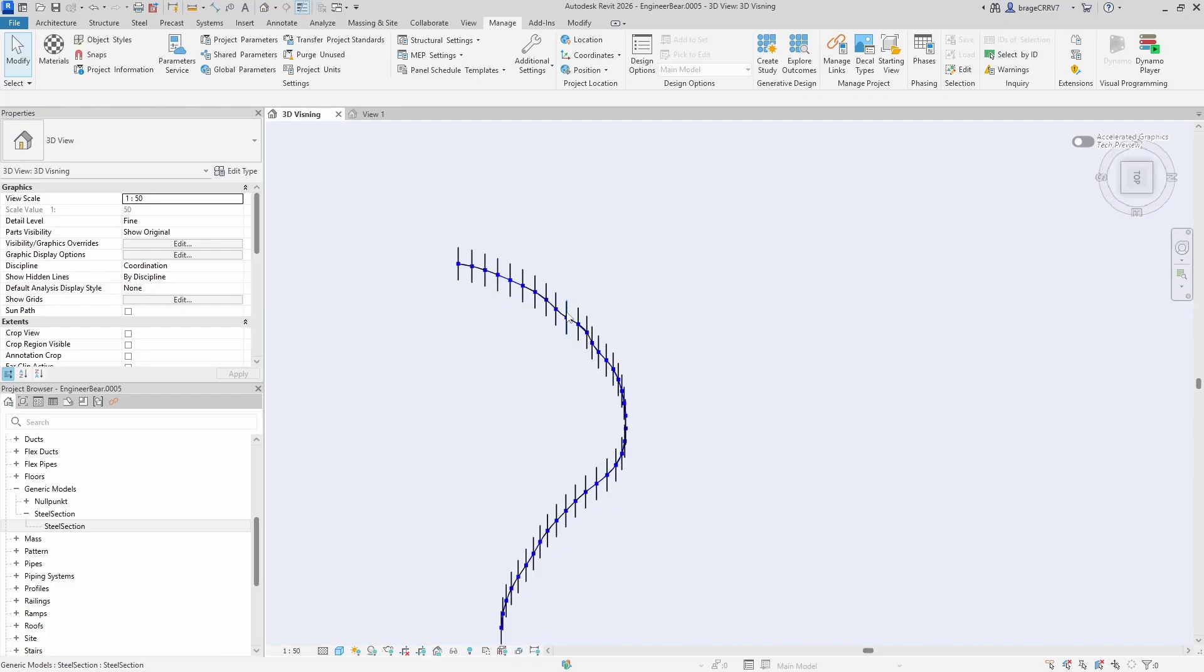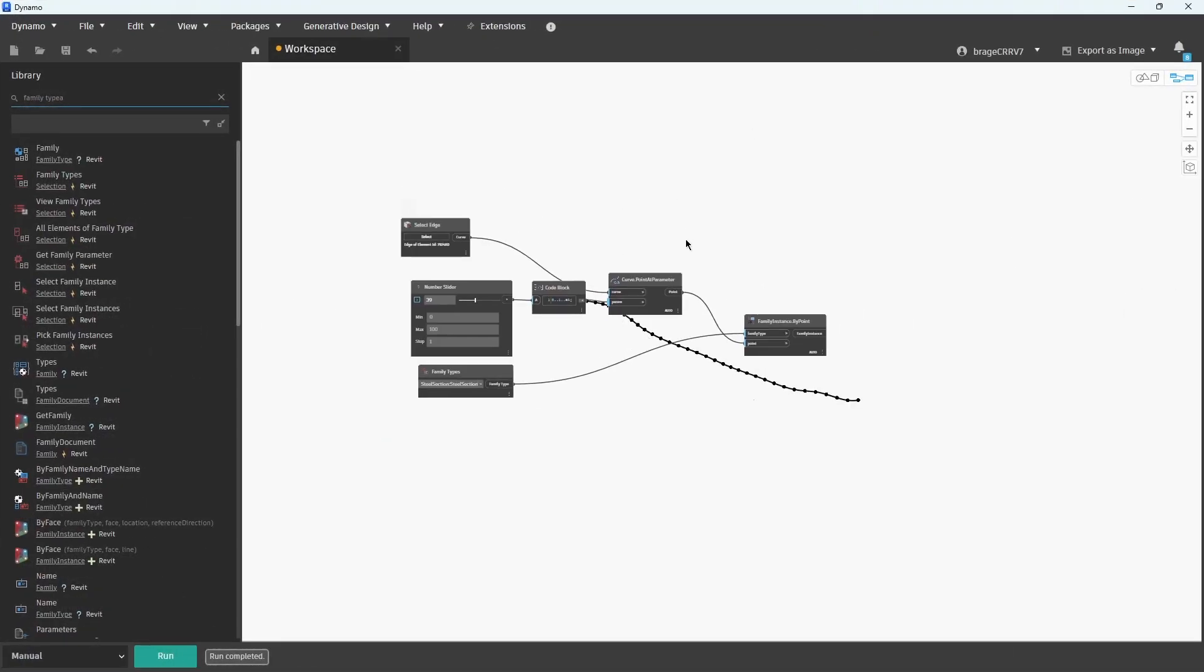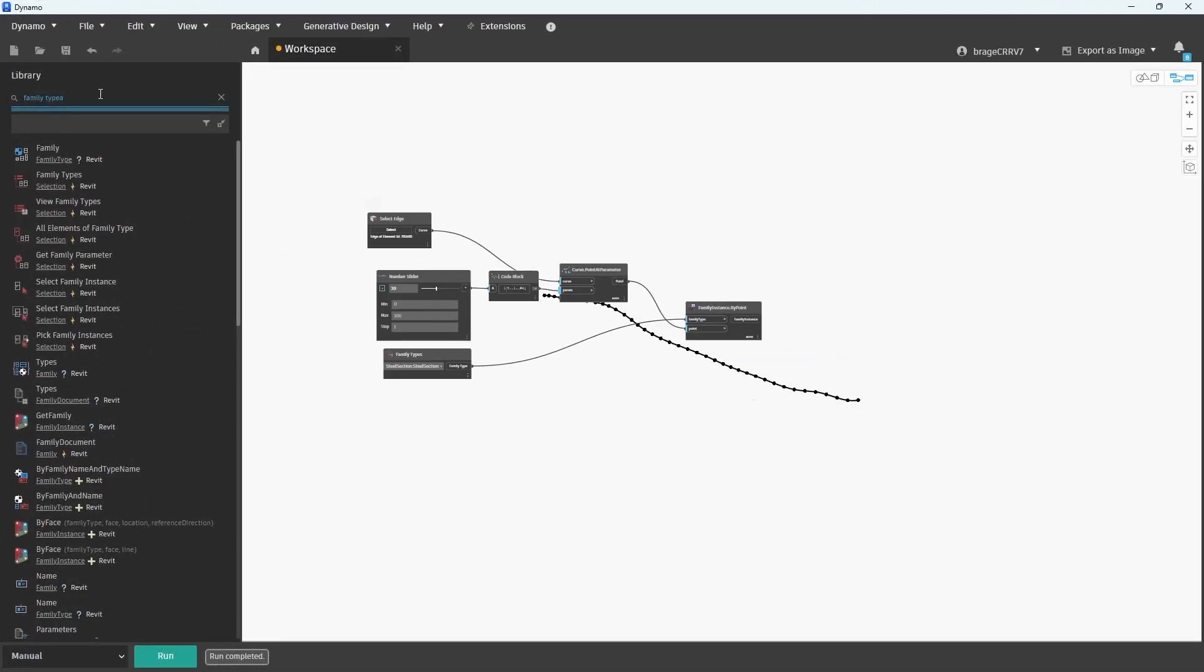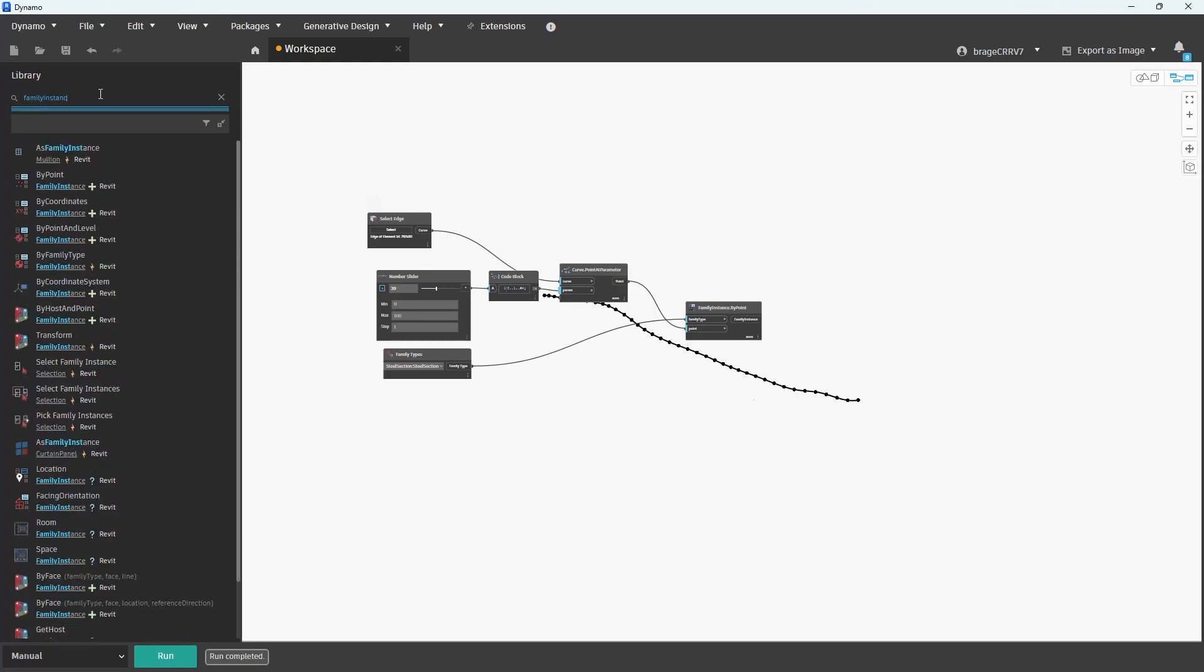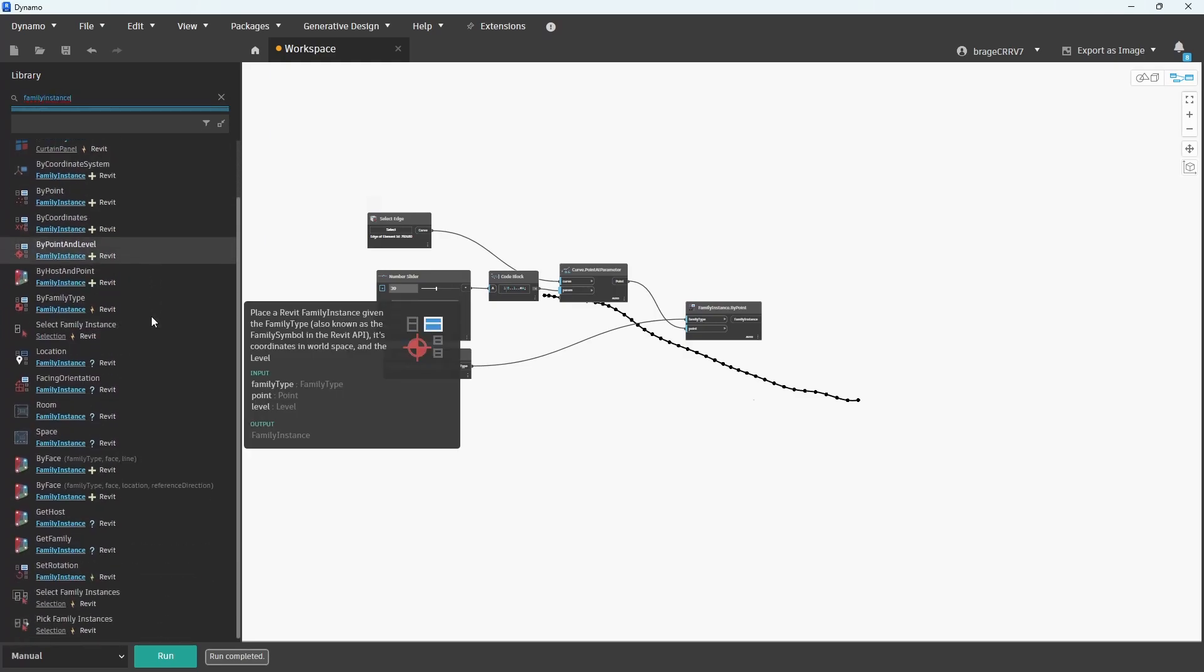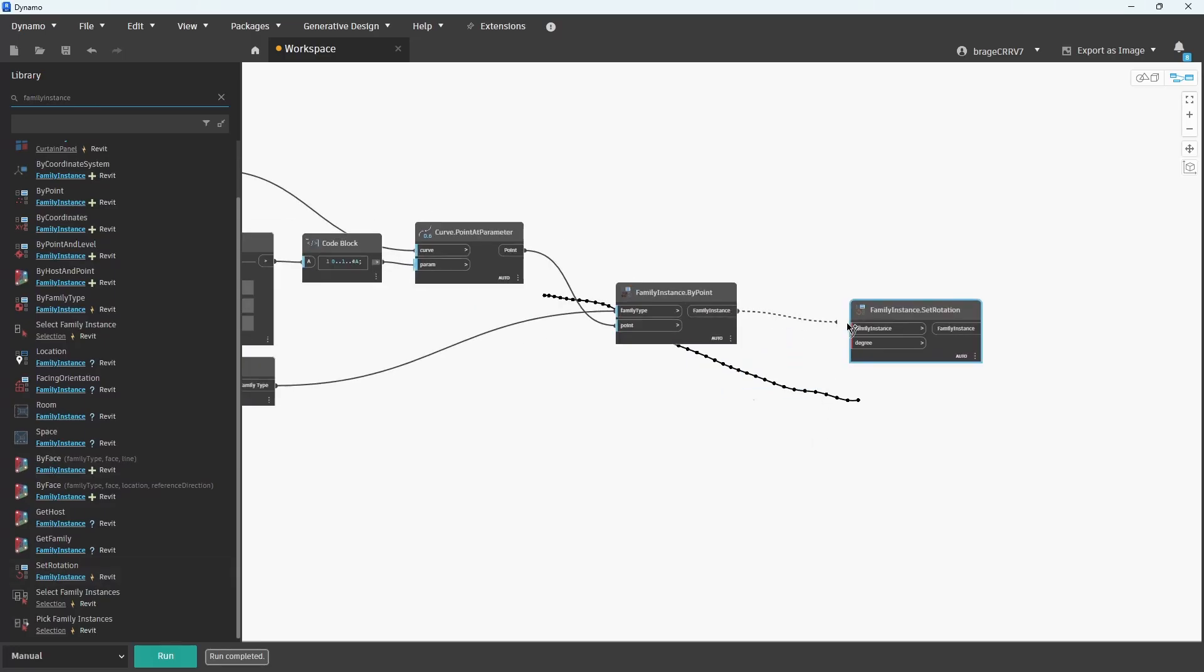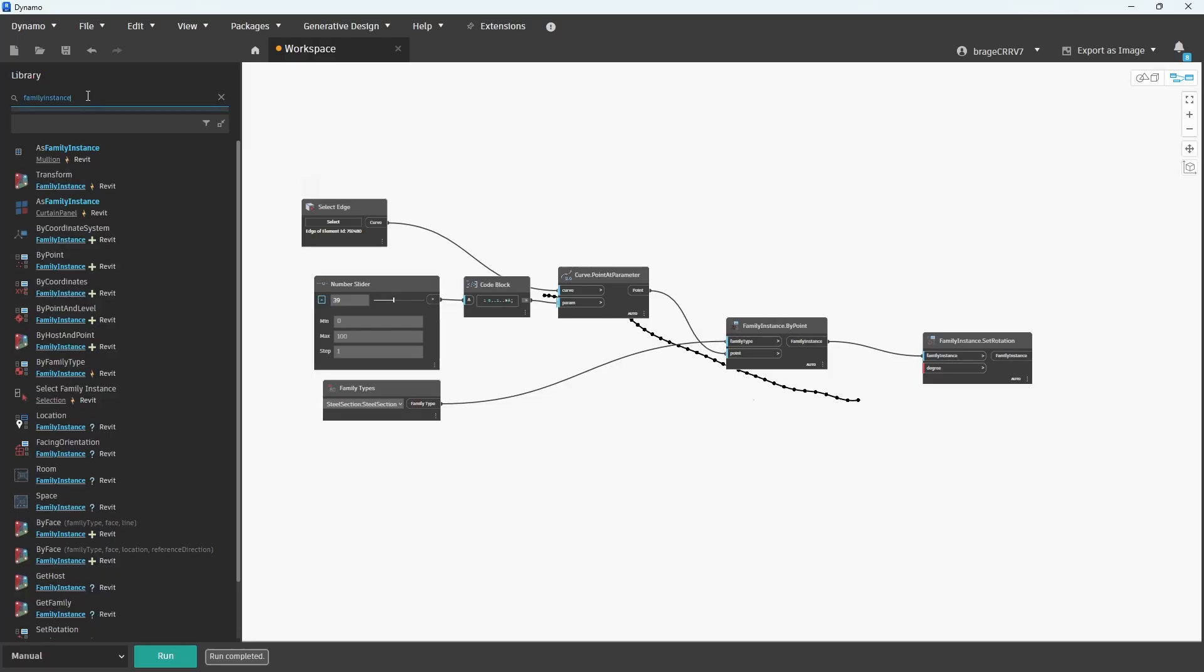So I will be using Dynamo to find the angle to rotate the family to the desired placement. Go back to Dynamo and search for the node Family Instance Set Rotation. This node will rotate the family that is placed out in Revit. All that is missing now is to find the rotation for each point along the curve.